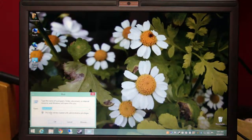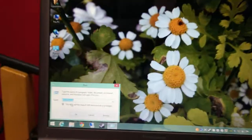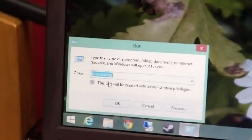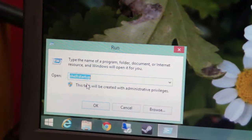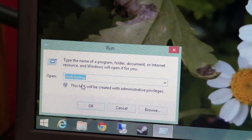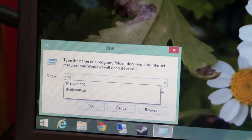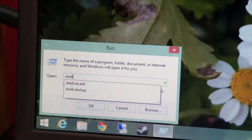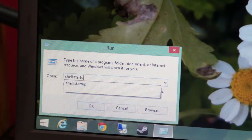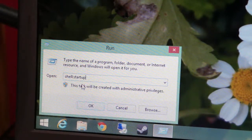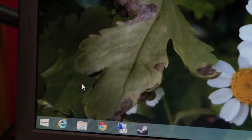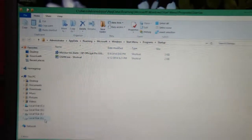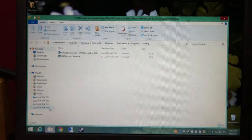and you gotta type in shell. It's already open here. I'm gonna type it again. Shell, give a colon, startup. That's it. That should open your startup folder.